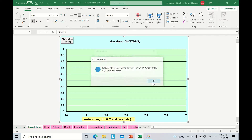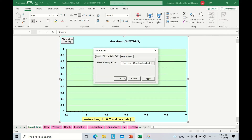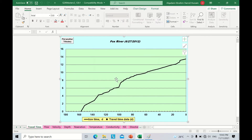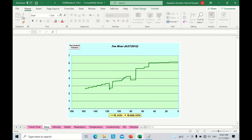Okay, the simulation is completed. Now let's have a look at the results. We will start with the fluid discharge in cubic meters per second. You can see this line is the fluid discharge along the river which has been produced by Qual2K.